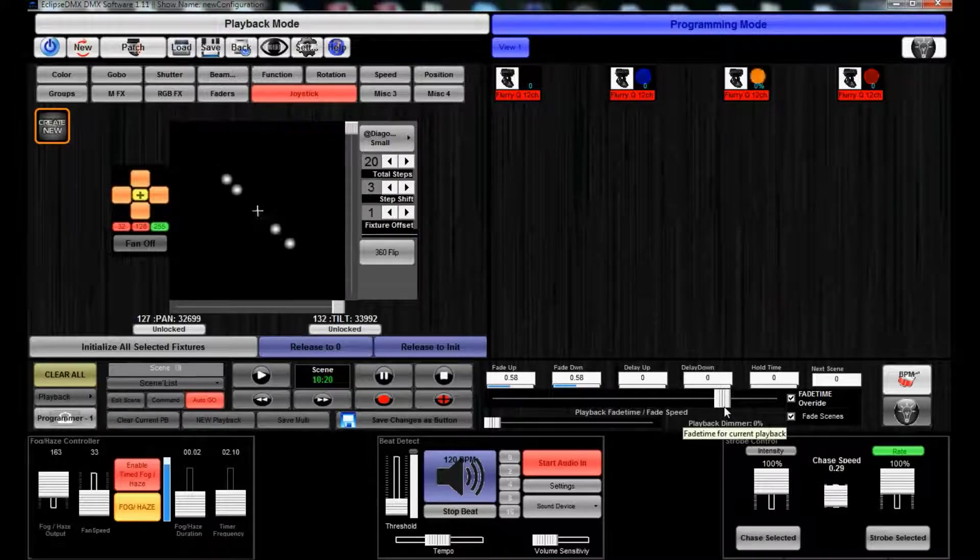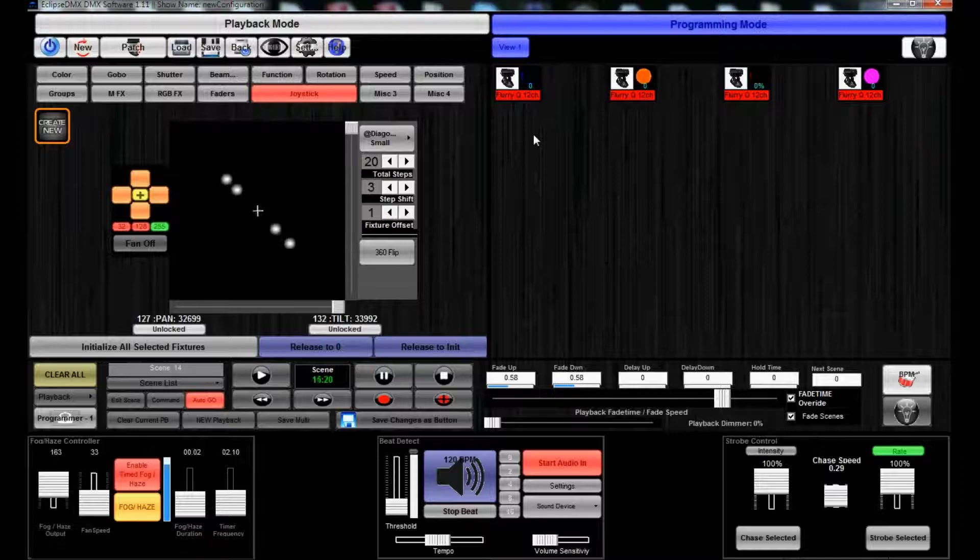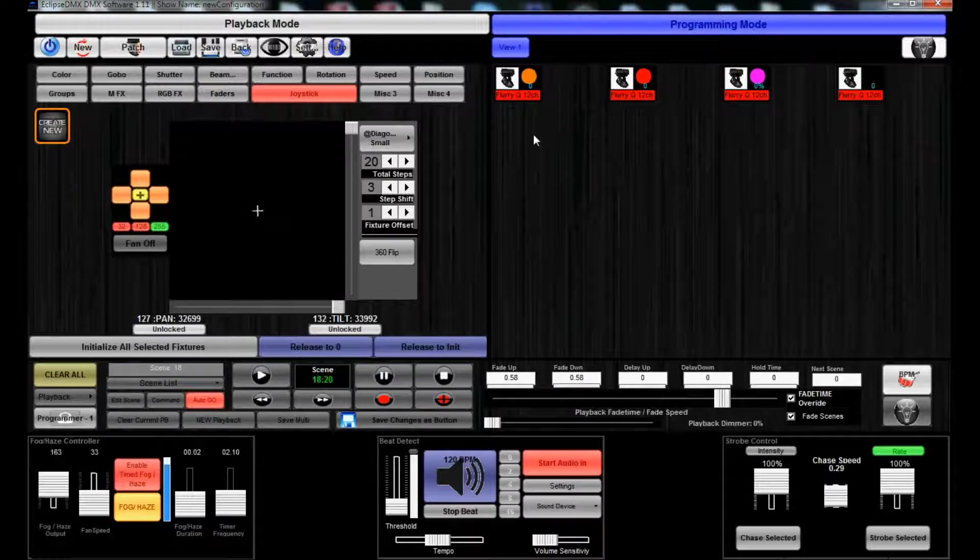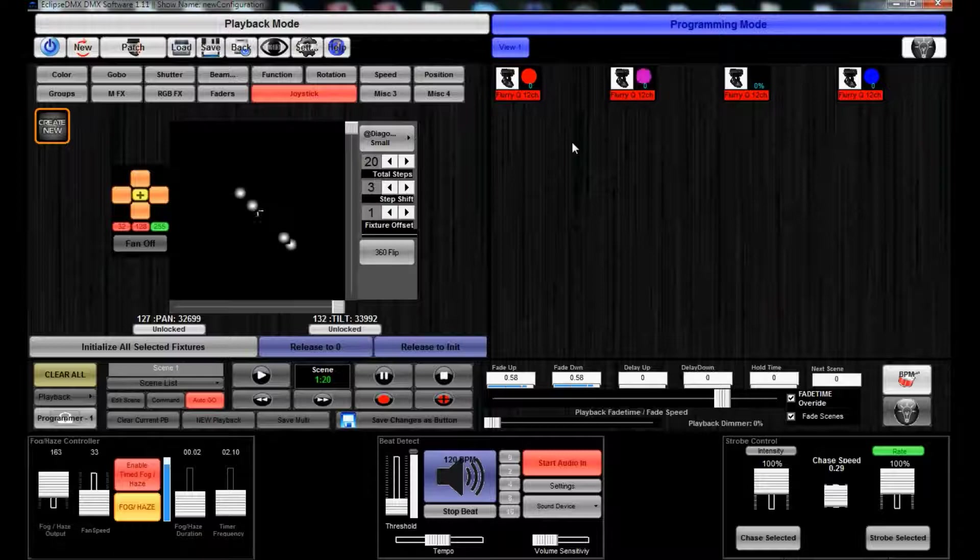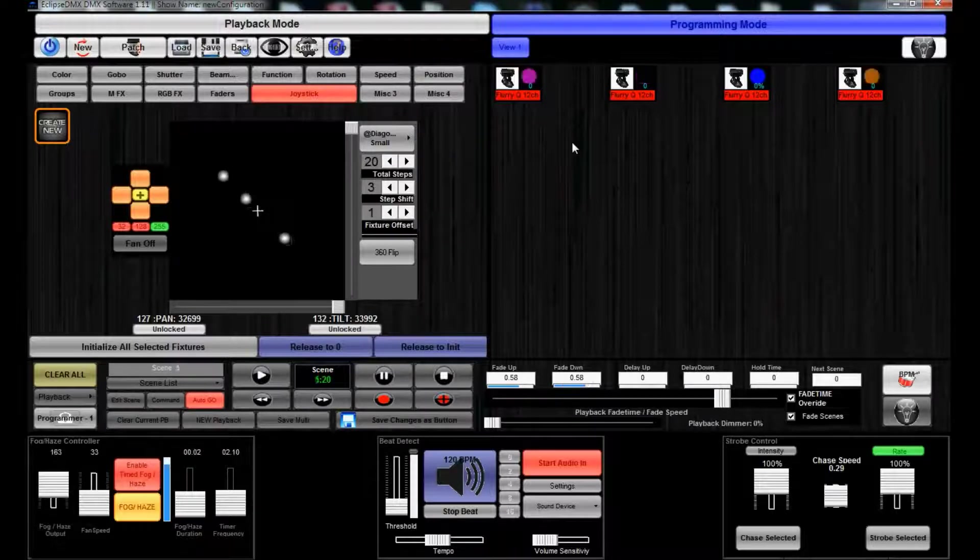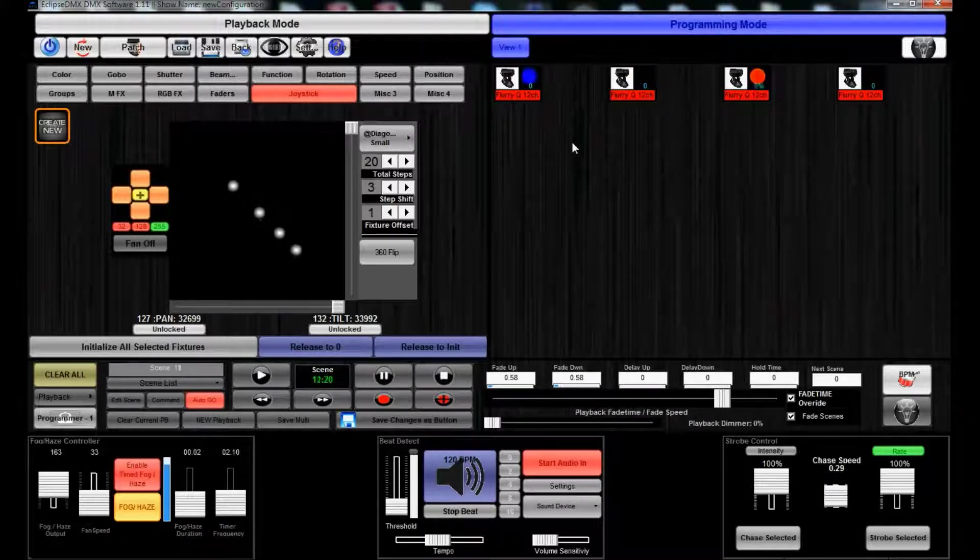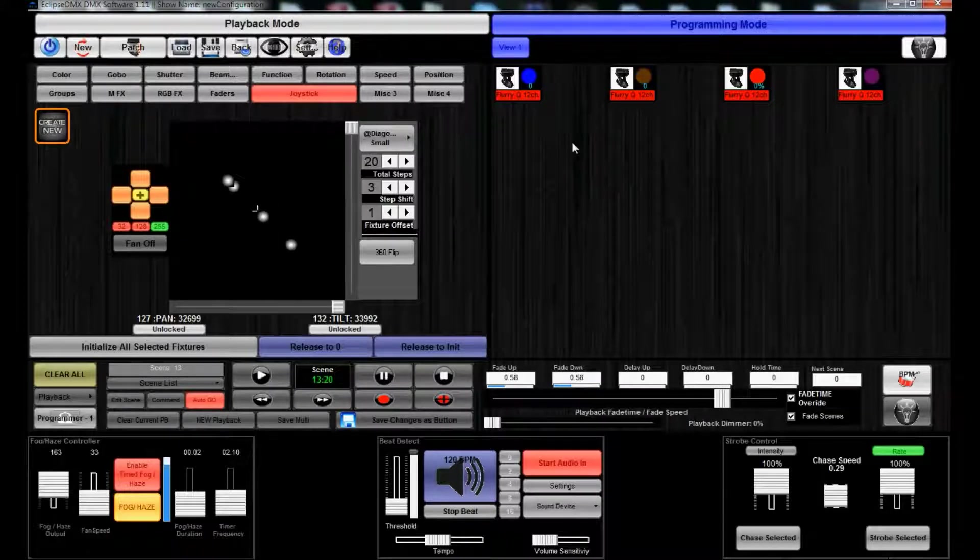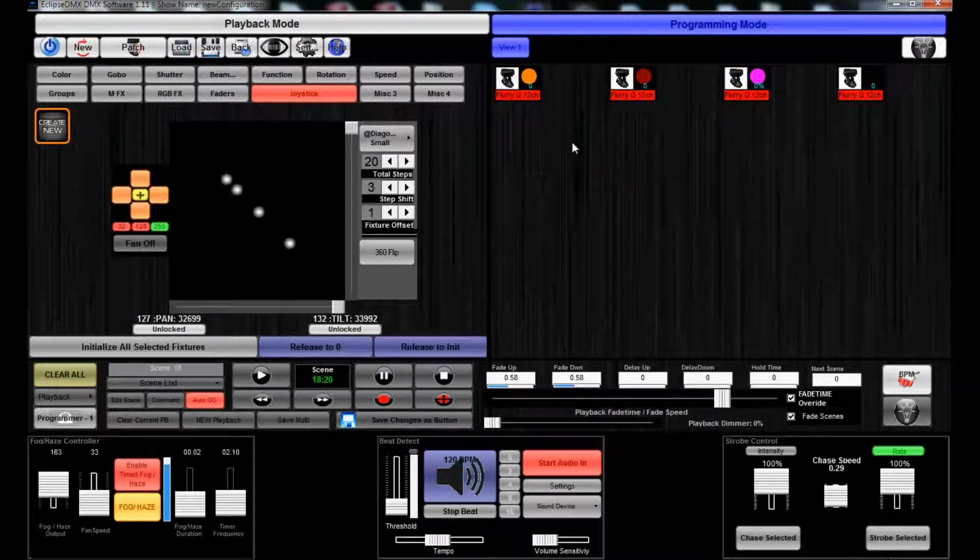And the thing about this, what's great about Eclipse, is you could have your pan/tilt going really slow but then your color chase going really fast just by simply splitting up the two. You create a scene with just the position stuff going, then another button with just the color mix stuff going.